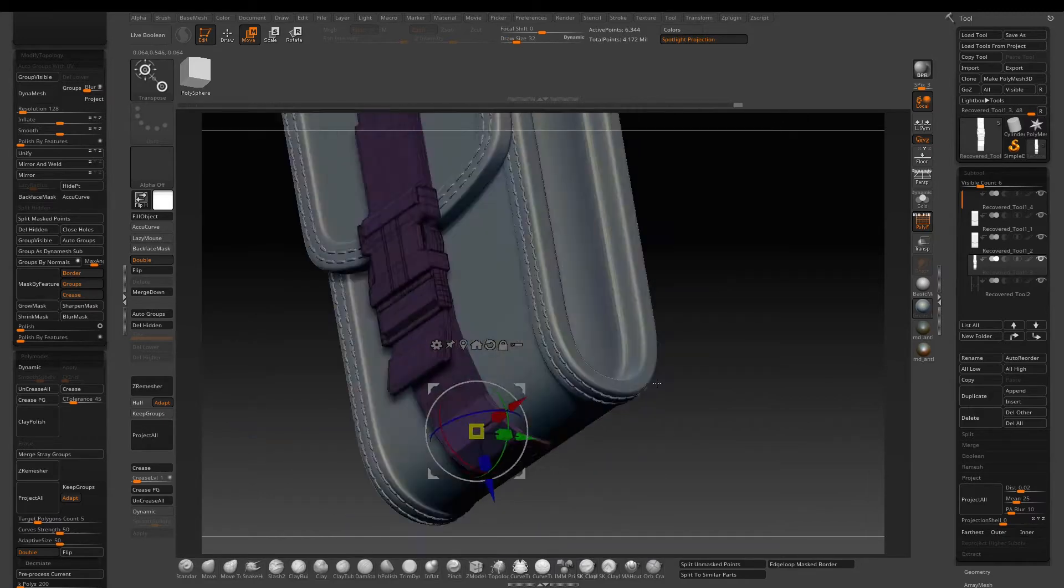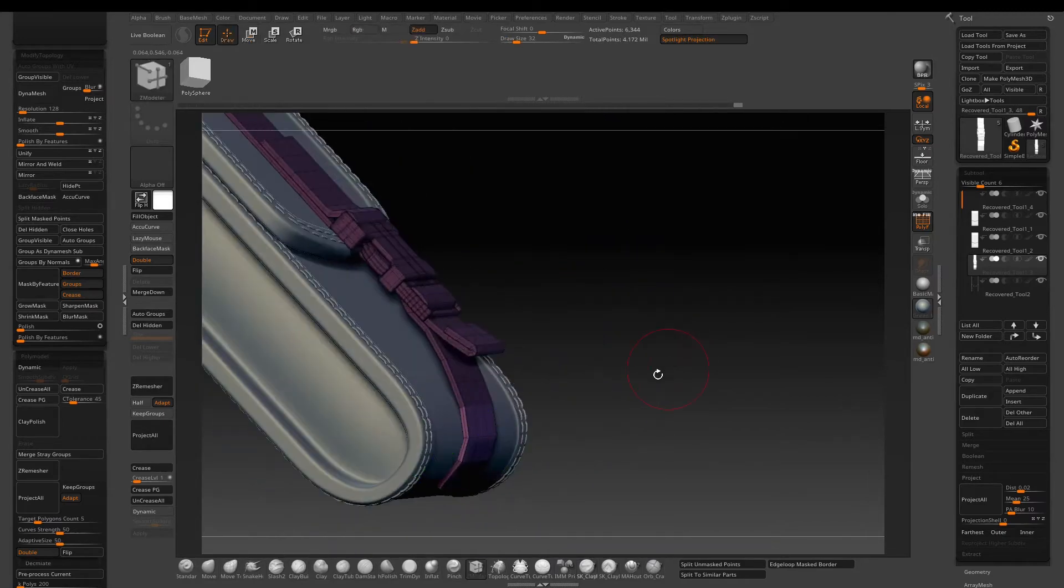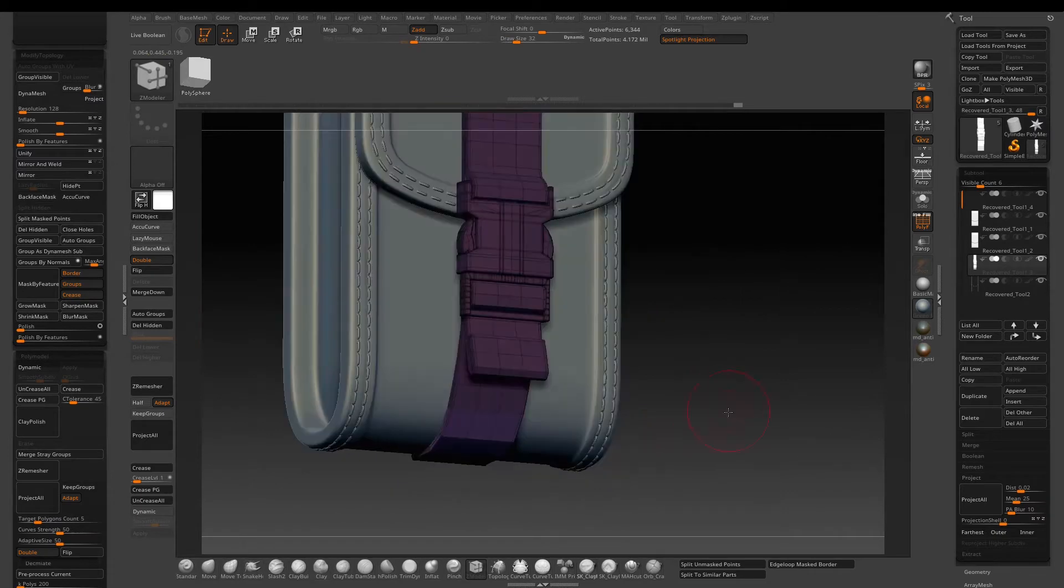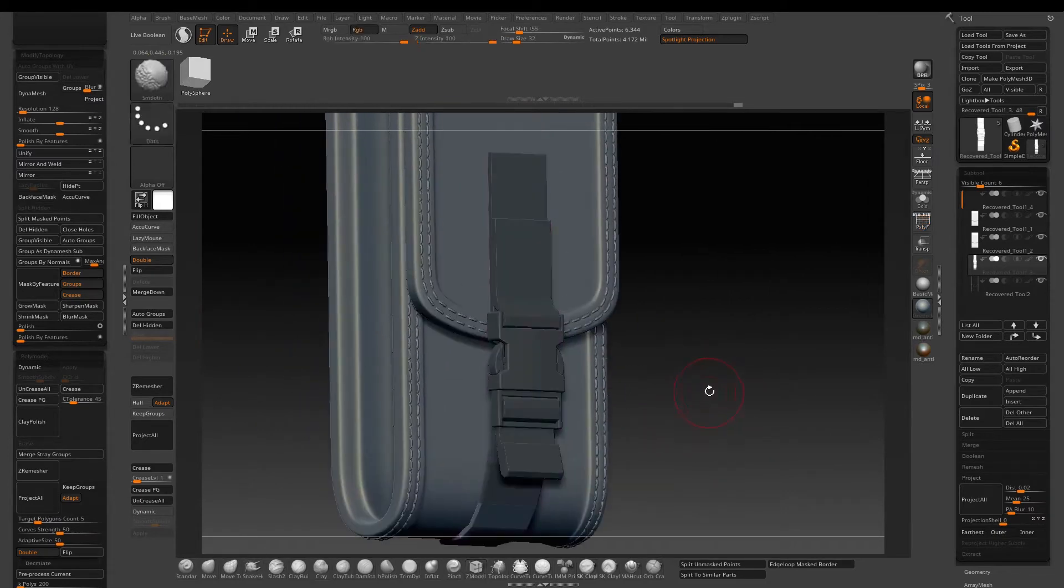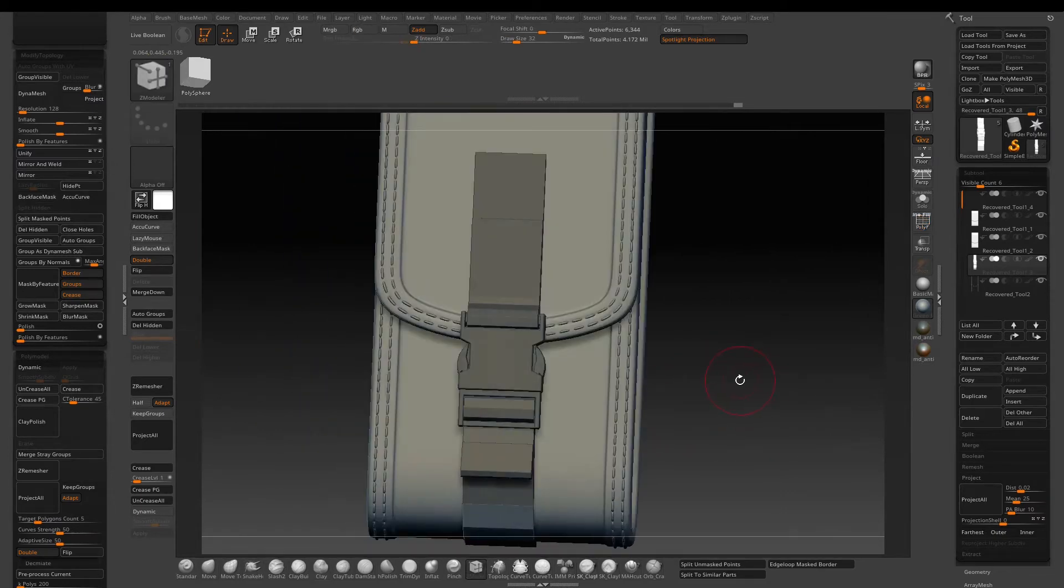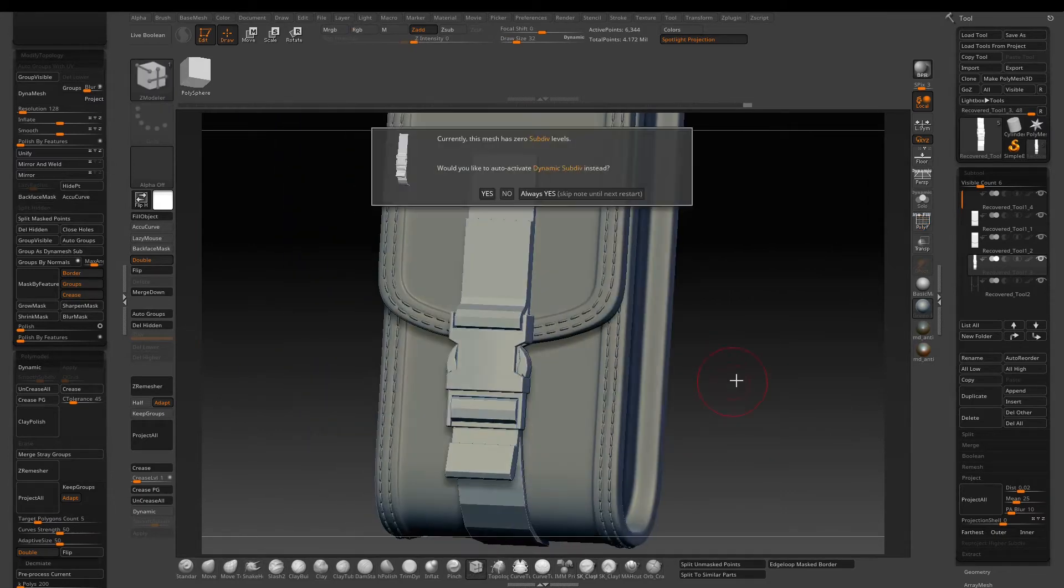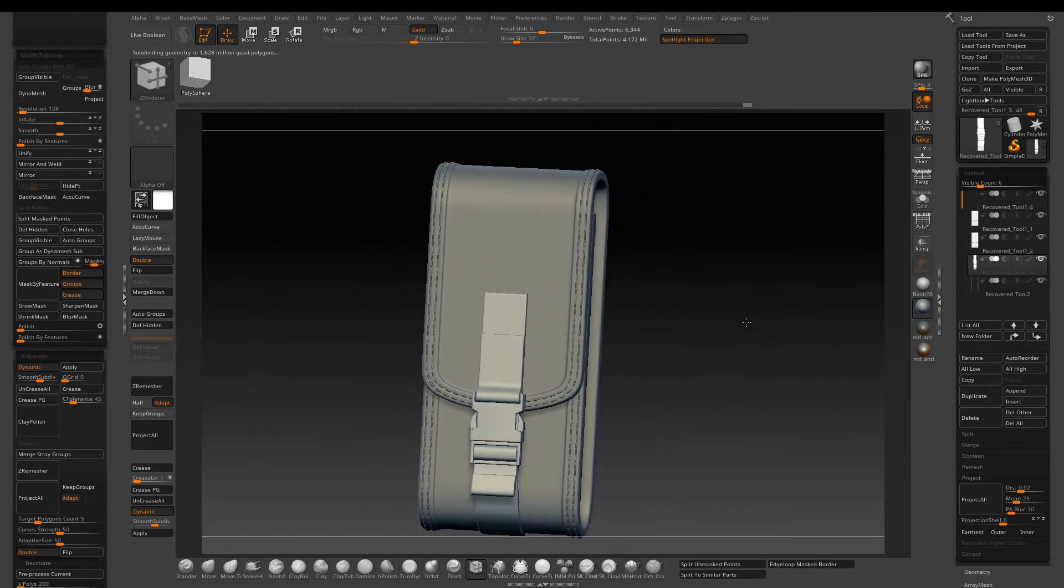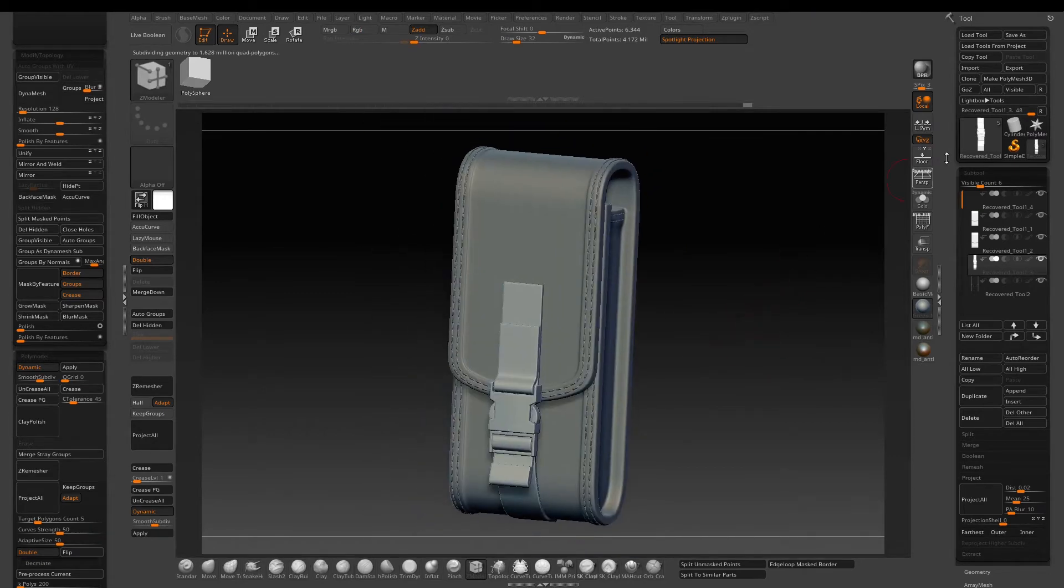So once you're happy with the overall fitting, just press D to activate the dynamic subdivision just to get an idea of how the buckle will look at the end.